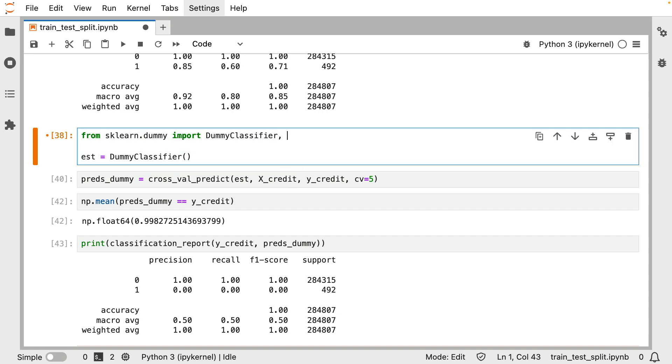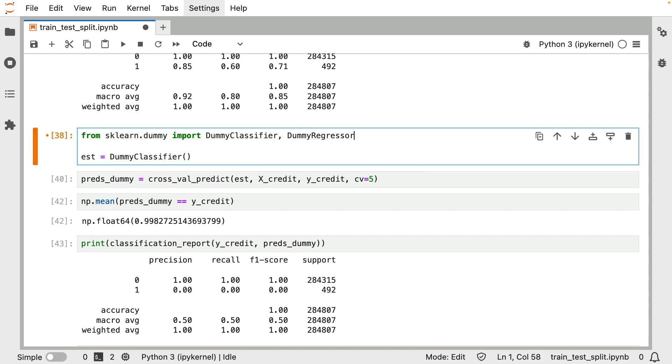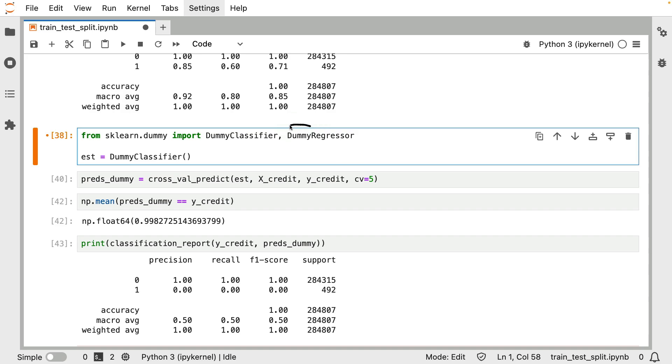As mentioned before, we also have a dummy regression model in case you're doing regression tasks. And in the dummy regressor situation, we're not dealing with the most frequent class. Instead, you'll be picking the mean or the median or some aggregate of the y variable that you're predicting. It's pretty much the same idea from there on forward. It's just that regressors are a little bit different than classifiers internally.